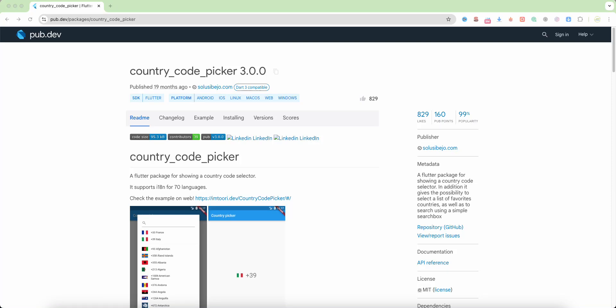Hello everyone. In this video we speak about the package country code picker.